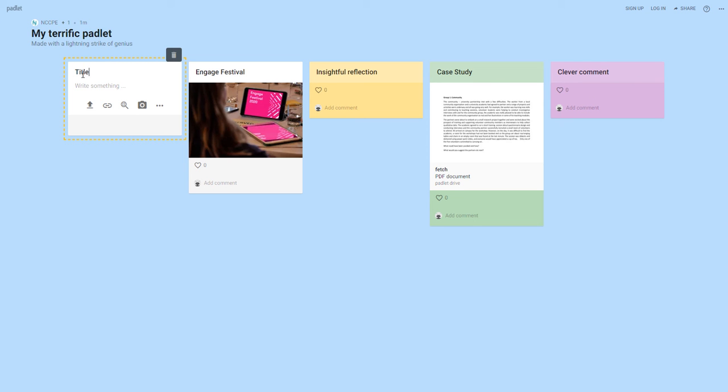You can start adding to it so you can add a title and then put some more detail in here if you wanted to.